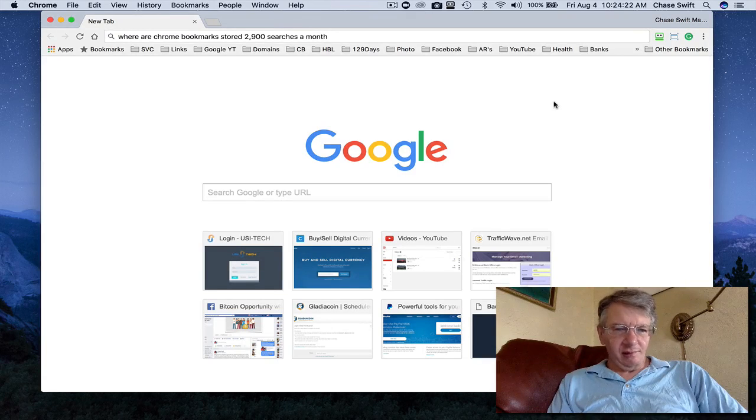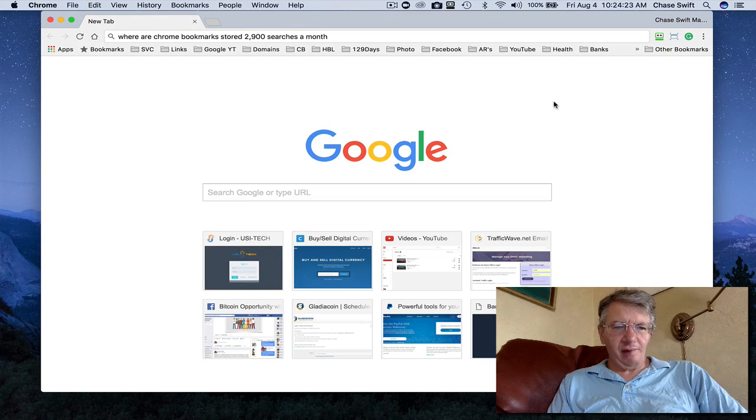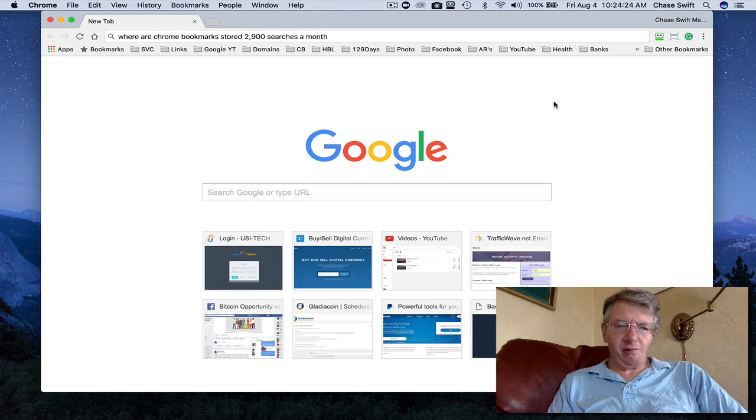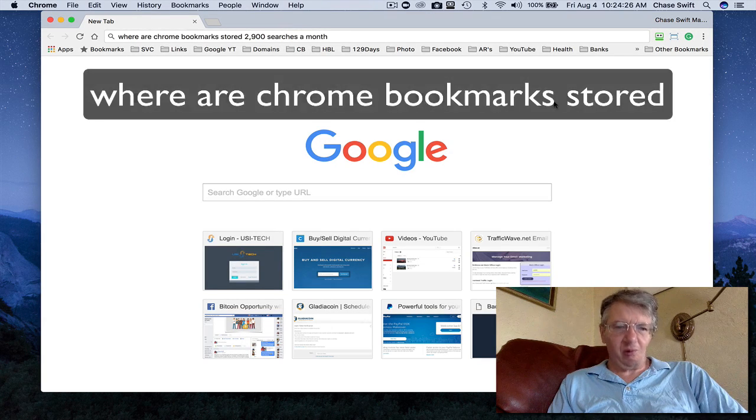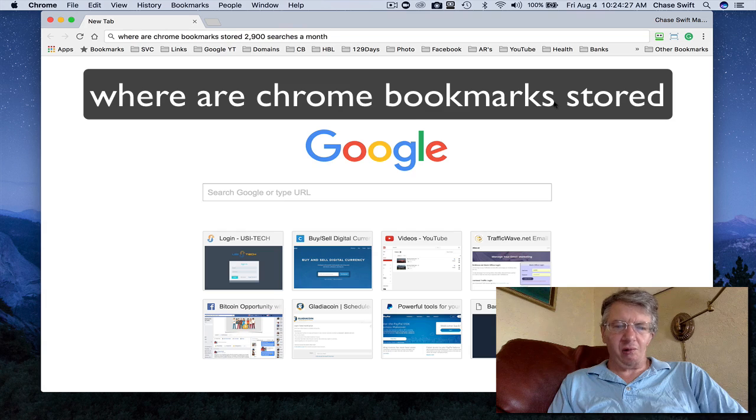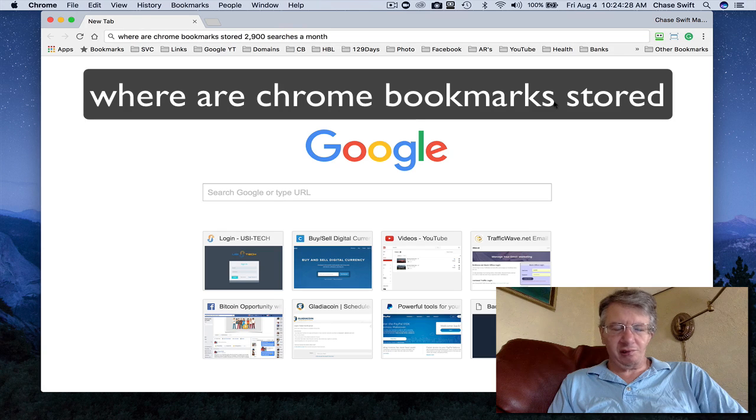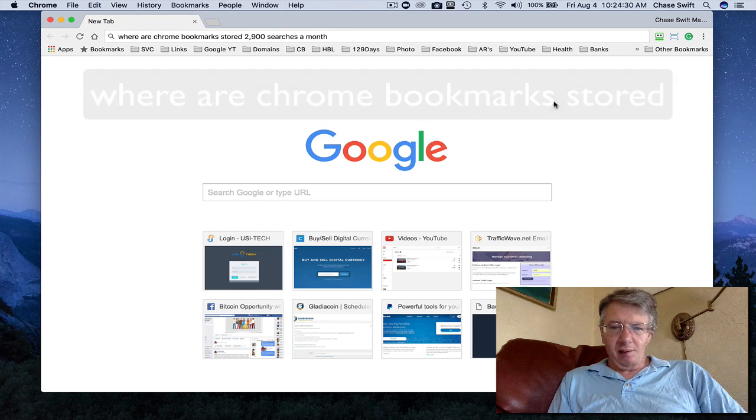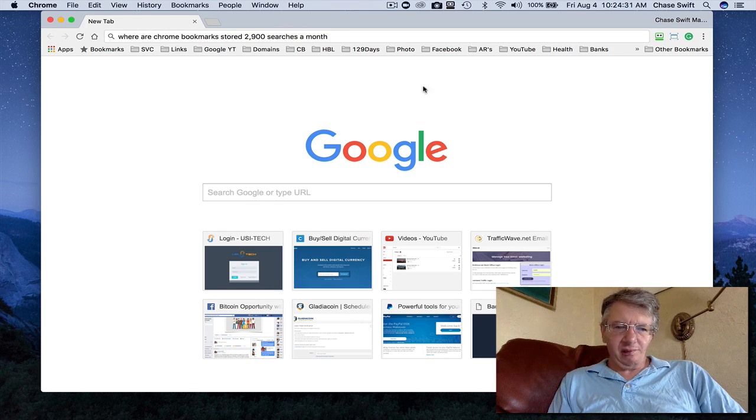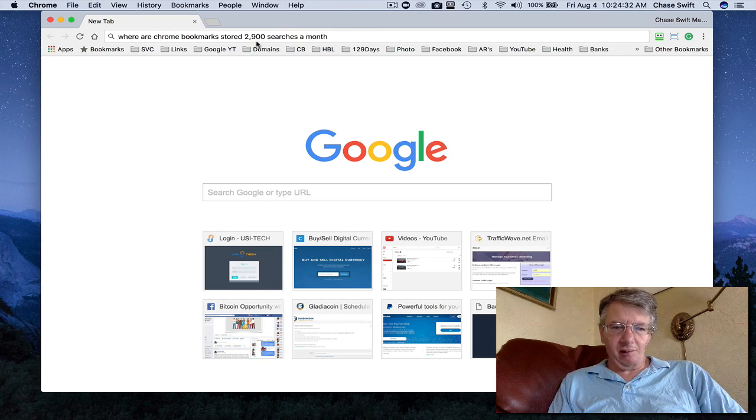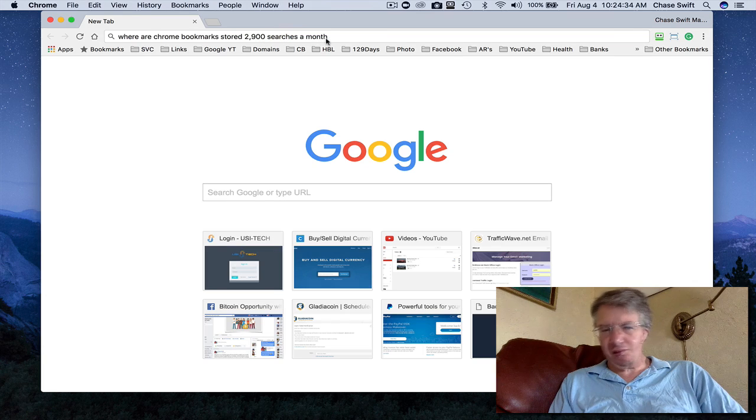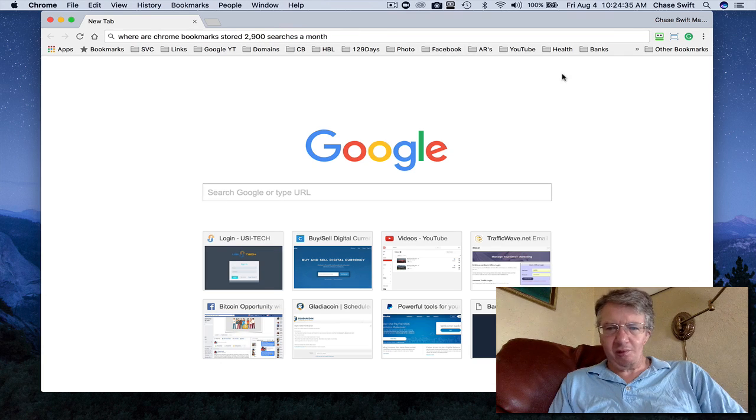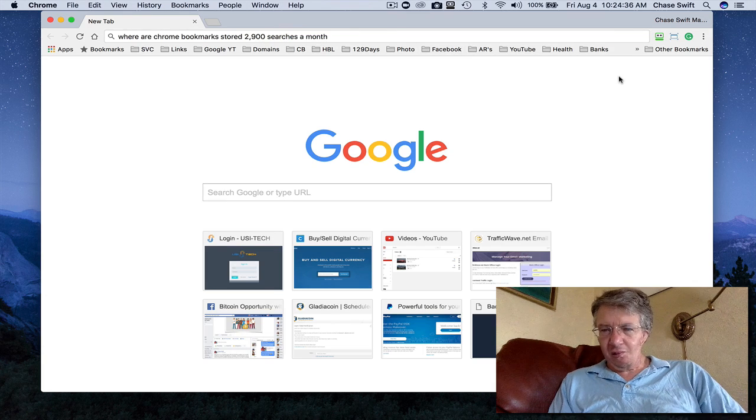Hi there, this is Chase Swift. In this video, you've probably done a search for where Chrome bookmarks are stored. I'm doing this video because apparently there are 2,900 searches a month for this, so that many people need to know.